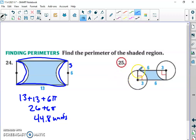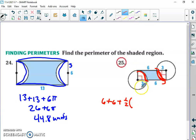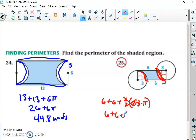Let's try one more perimeter of a shaded region. We have two straight sides of 6 each, plus two quarter-circle arcs — together making half a circle. The radius is 3. Half of the circumference is (1/2) × 2πr = πr = 3π. So the perimeter is 6 + 6 + 3π = 12 + 3π. Calculating that gives about 21.4 units.